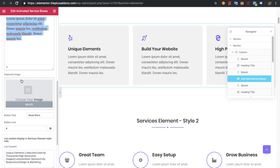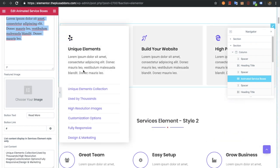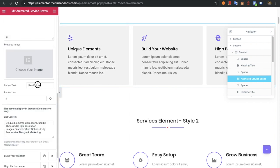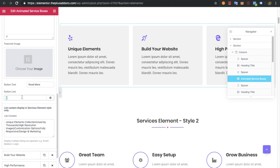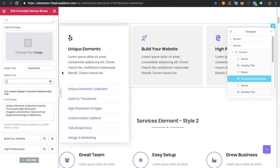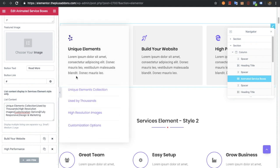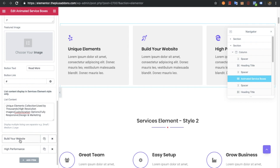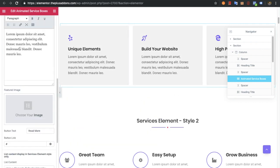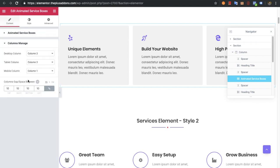You will also have a feature image option, which may or may not be useful depending on the style. Then you will have a button text and button link. For this style, if you need a multiple list, you need to put items with the pipe sign to separate them — all list items will be available there. You can add multiple items, and if you do, you will need the columns manager in which you can select the columns for desktop, tablet and mobile. You can also select the column gap.